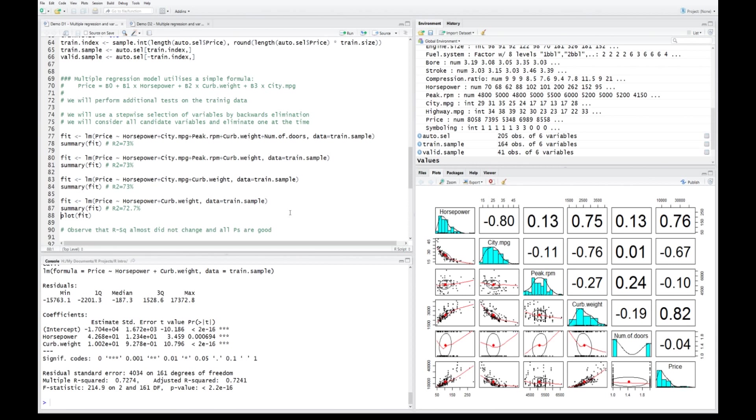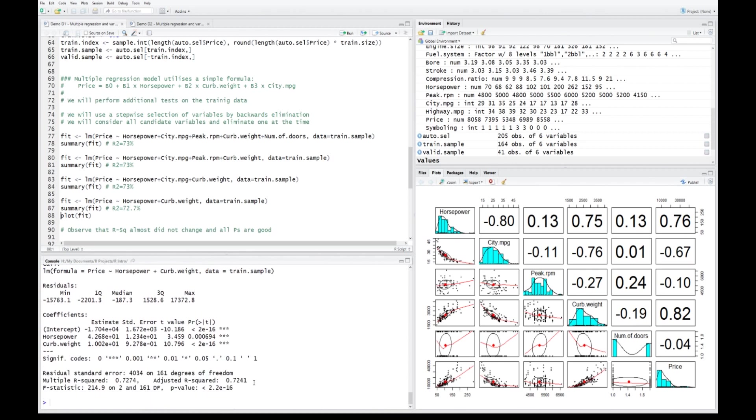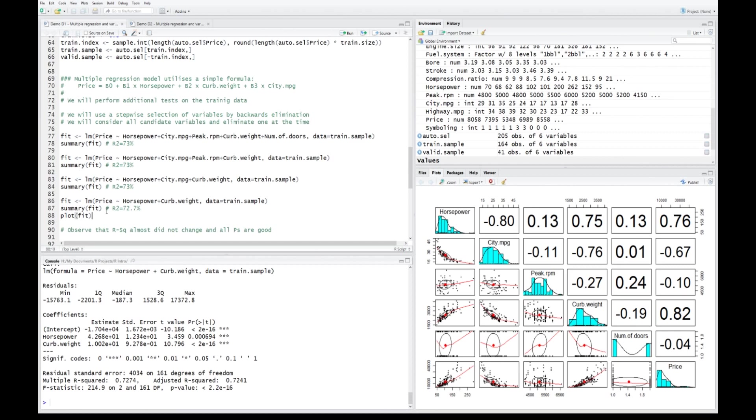The multiple R-squared got a bit lower, not much, and adjusted R-squared is significantly lower. The model now is such that we could trust every single variable used to build the model, which is a good thing. Now let's do a few plots of the model we arrived at.